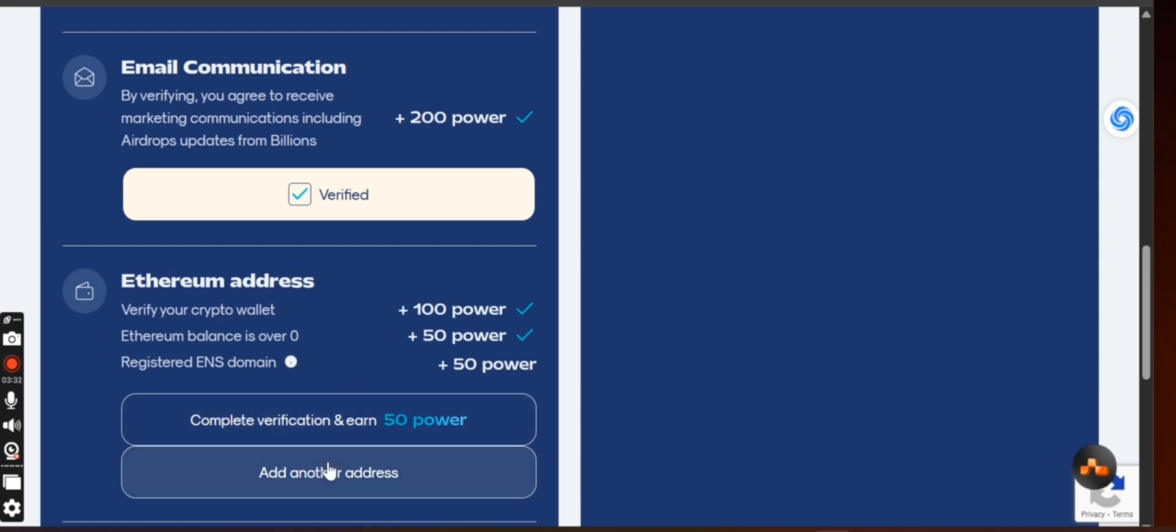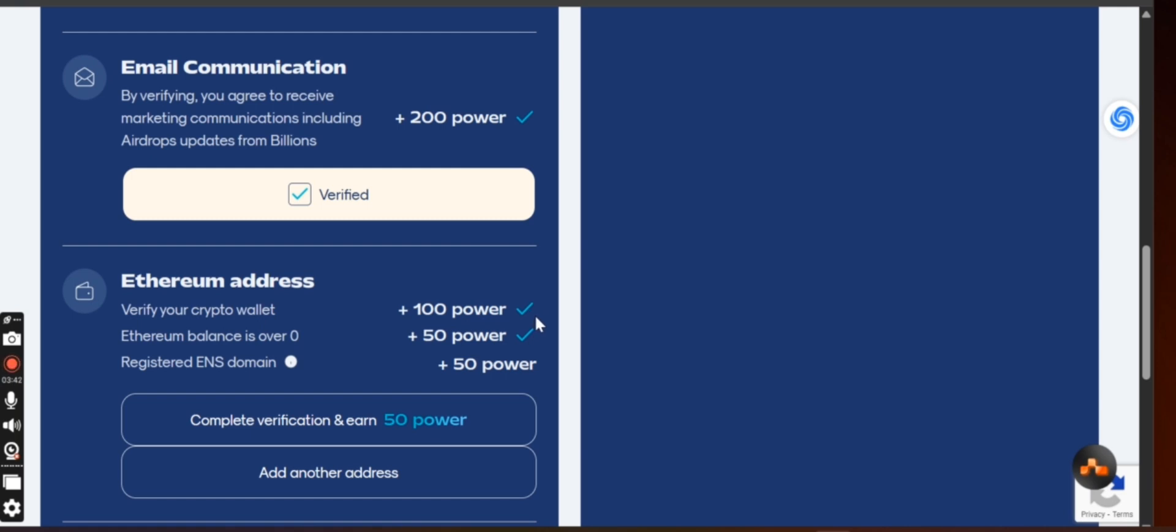After that, this is where you need that wallet that you added. When you verify your wallet, your crypto wallet to this, they are going to give you 100 power. And Ethereum balance is over zero. If you have Ethereum that is over zero, that means you will also earn extra 50 power.